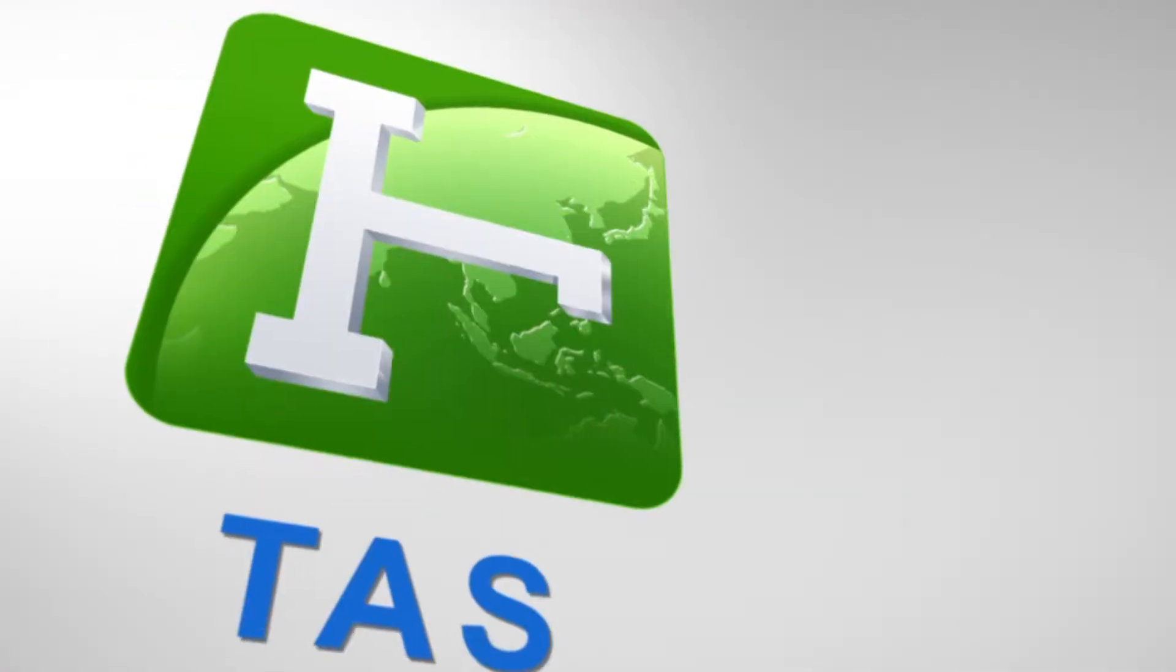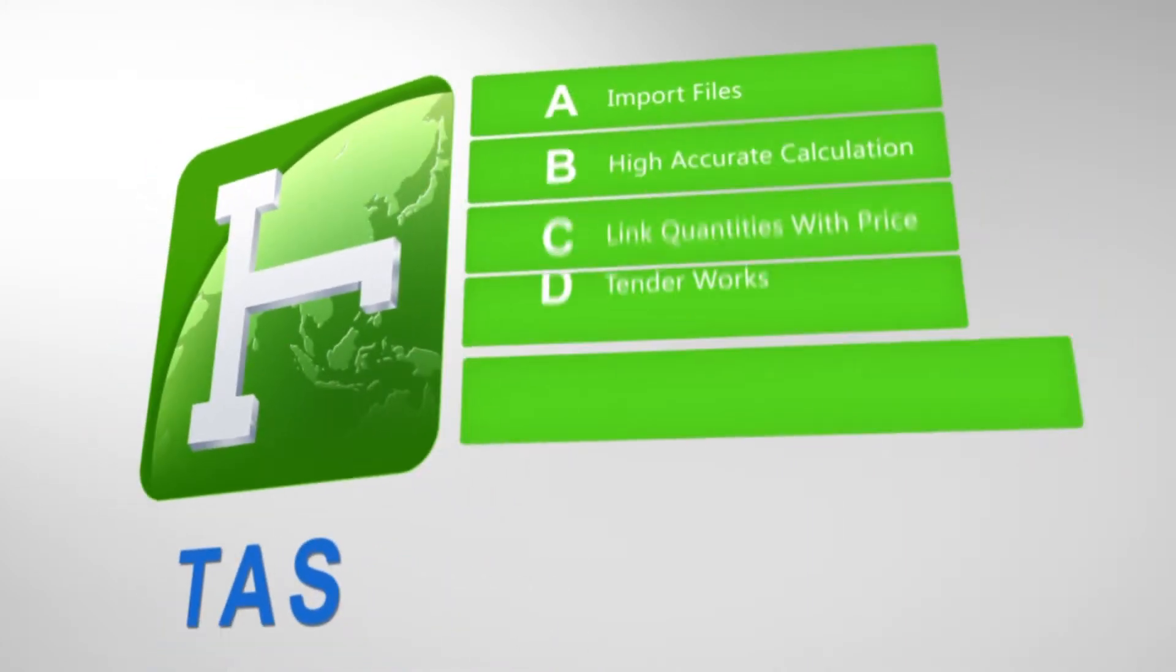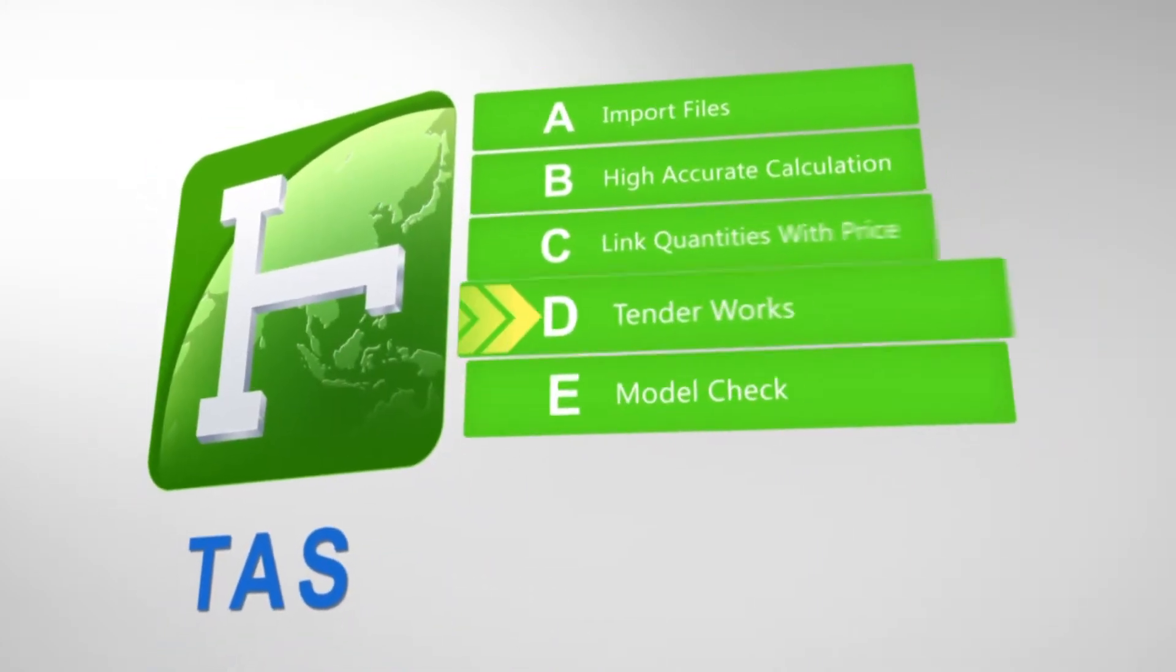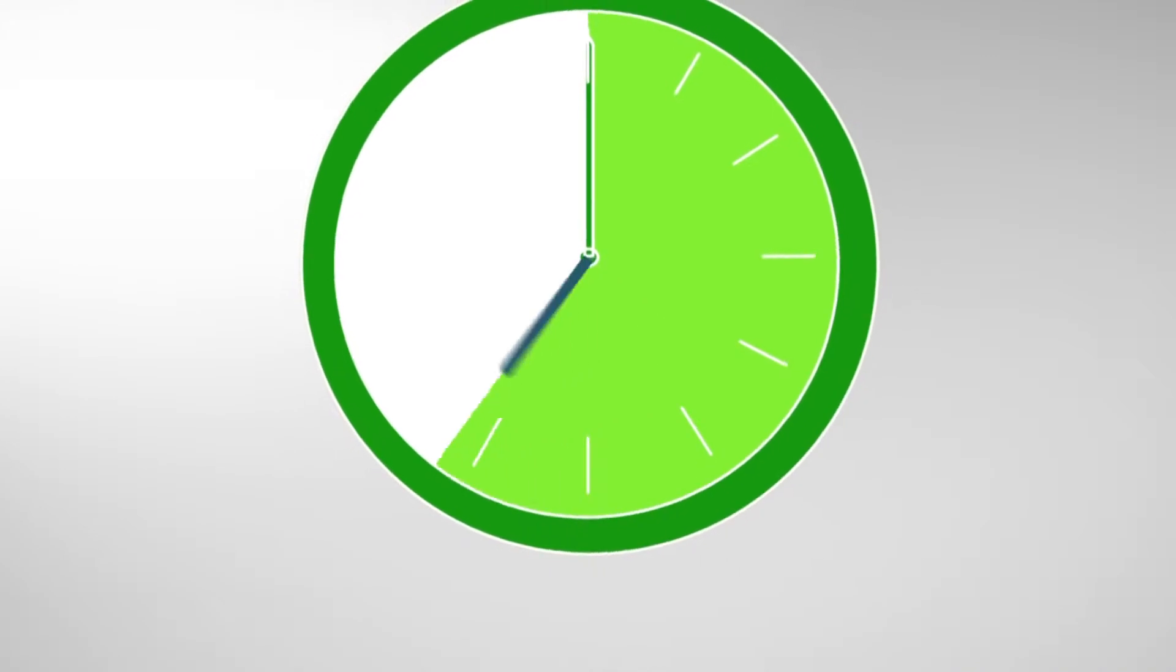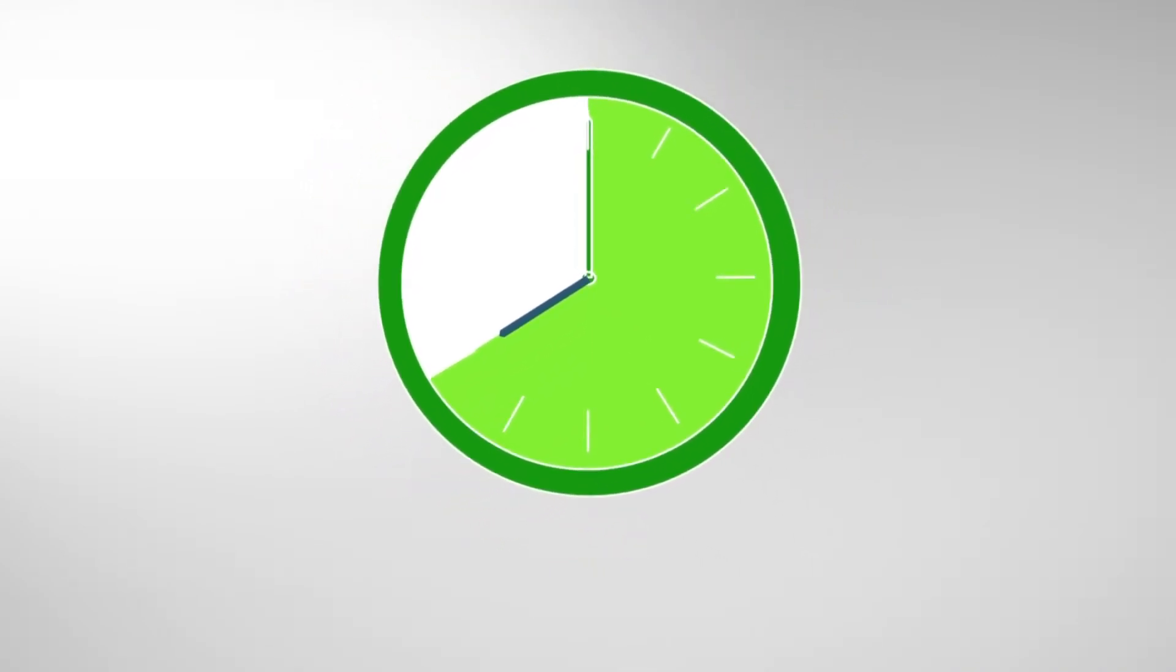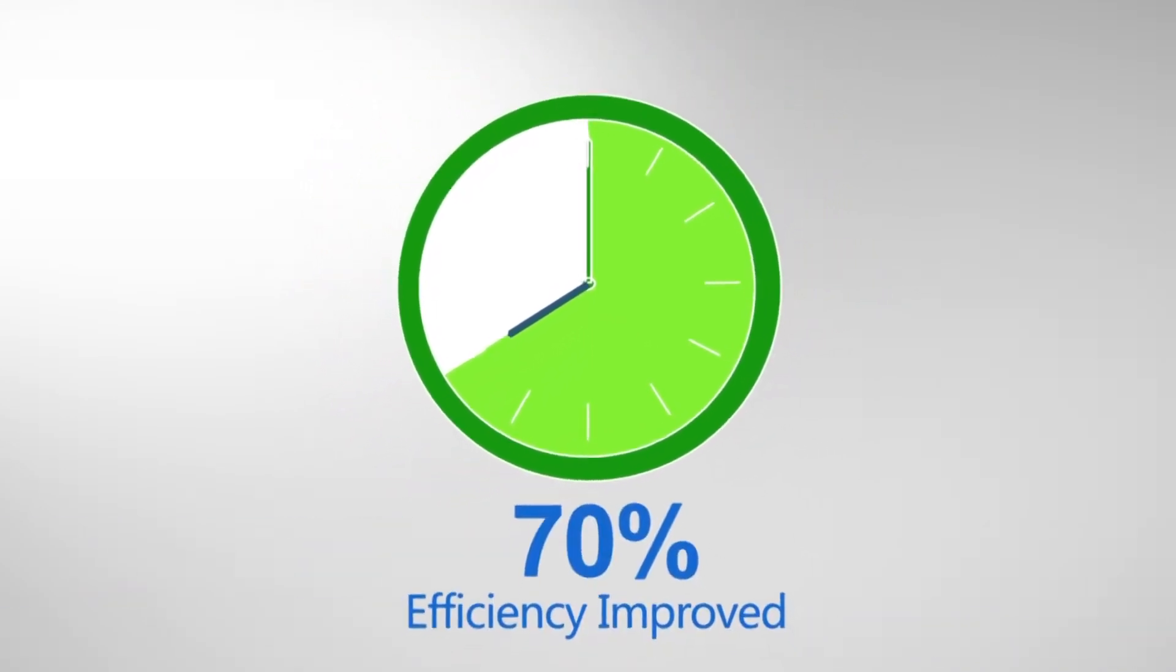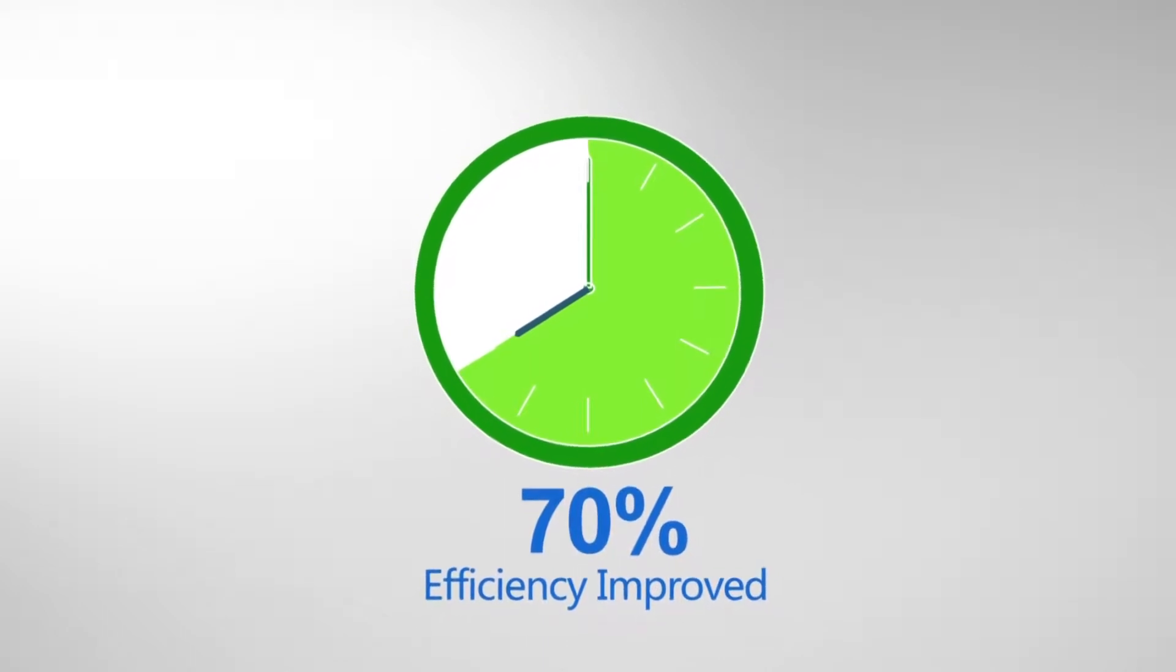Overturning traditional manual and 2D quantity takeoff workflow, TAS can greatly help quantity surveyors enhance their work efficiency and calculation accuracy up to 70%.